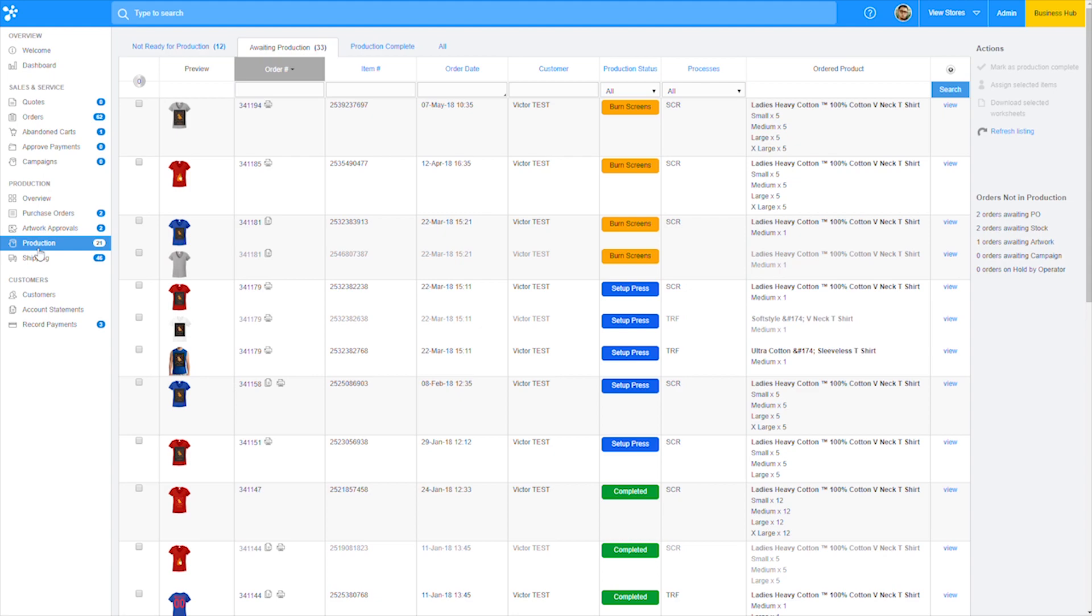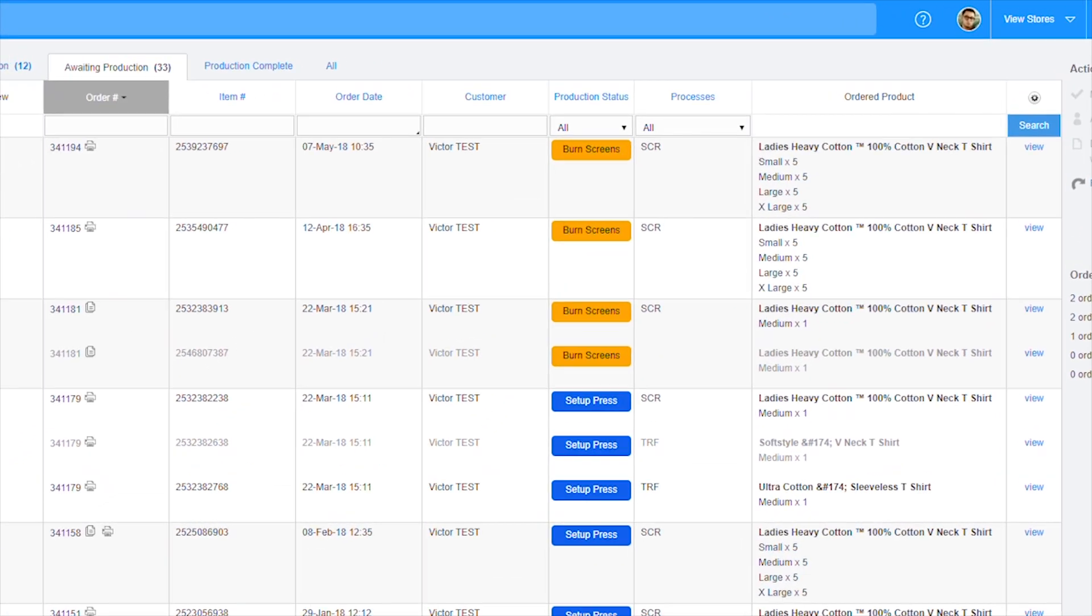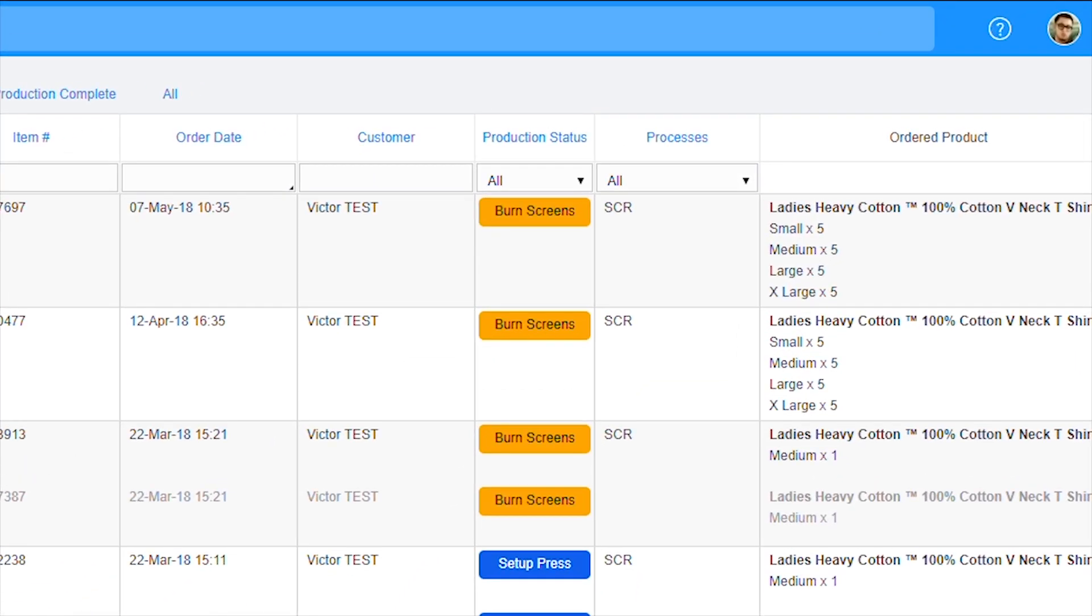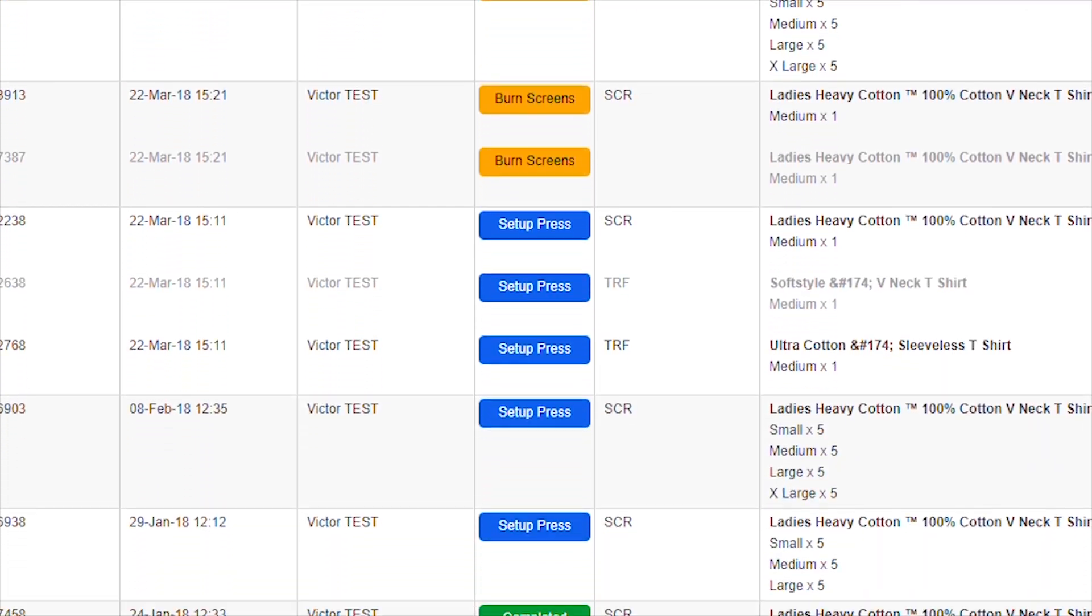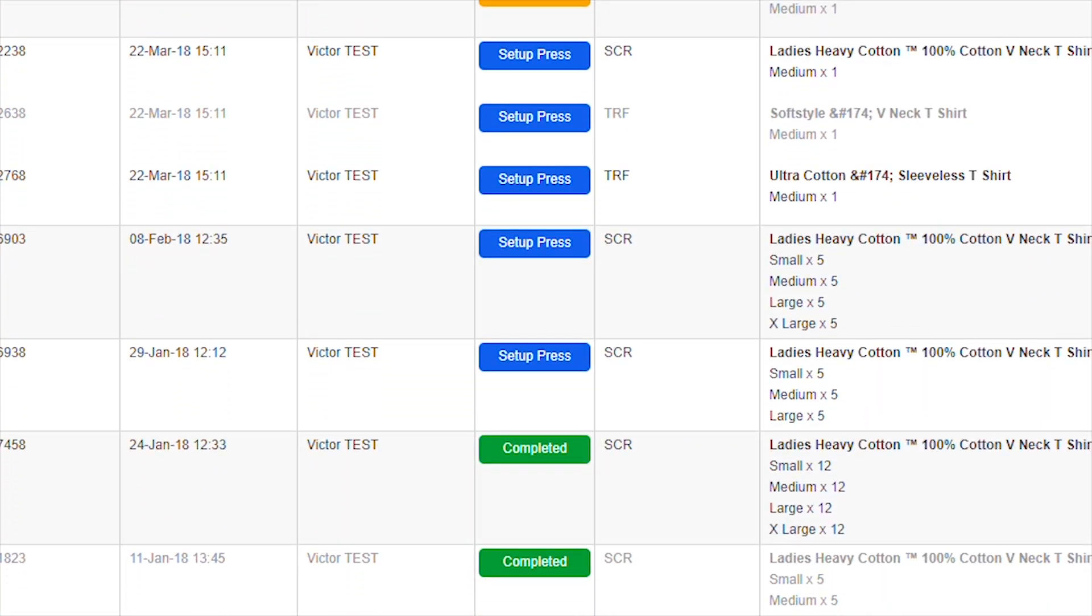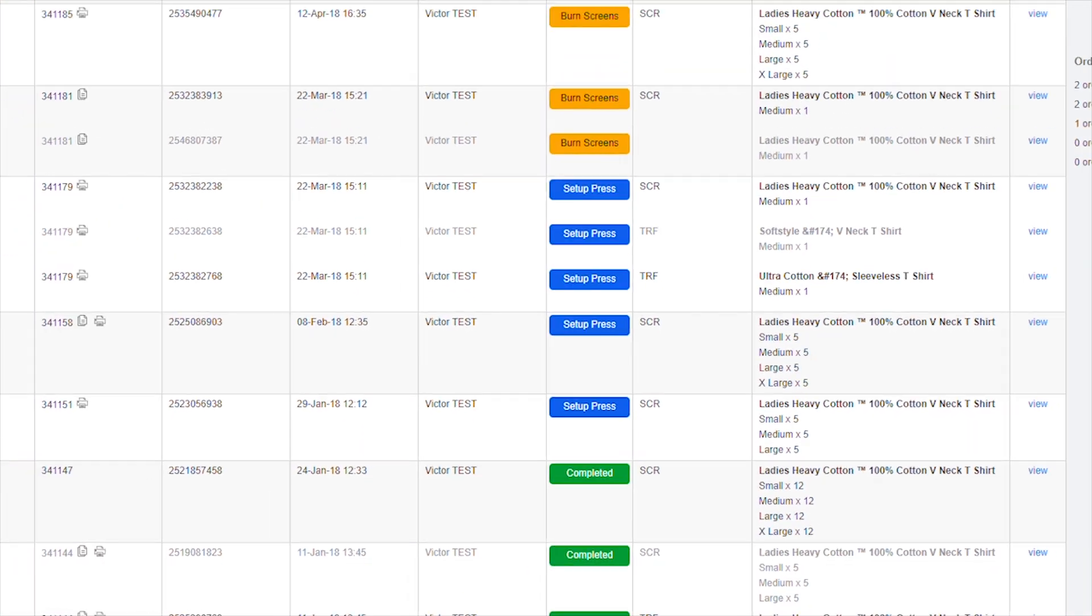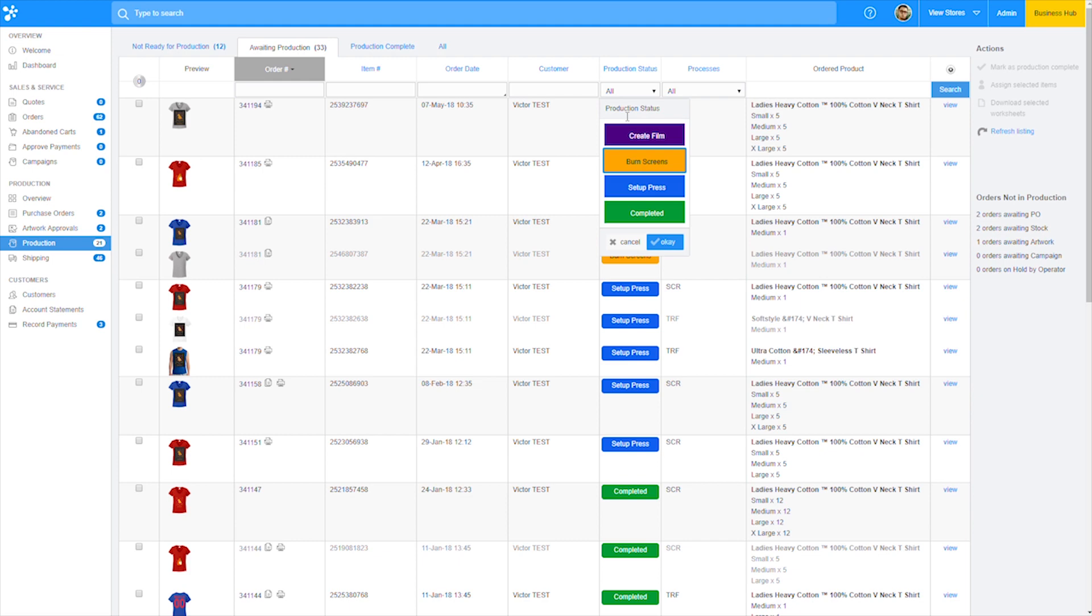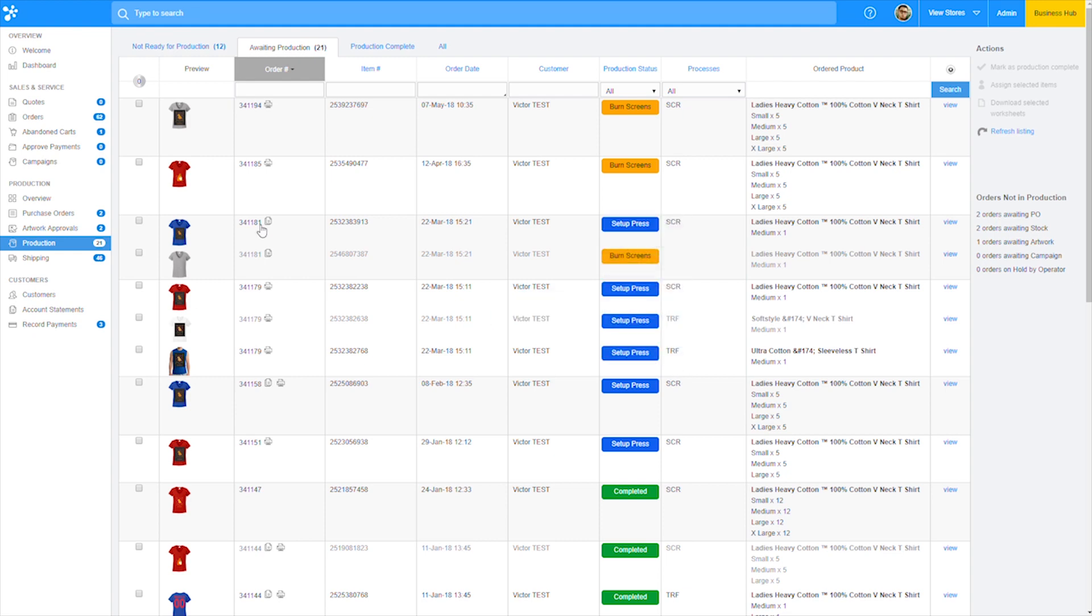A couple of new things to note here. You now have a production status column followed by the color coded statuses we previously created. If we click into one of these production statuses, we get a drop down menu listing all production statuses available specifically for this order. As production stages are completed, you can easily move the order into the next stage in production.